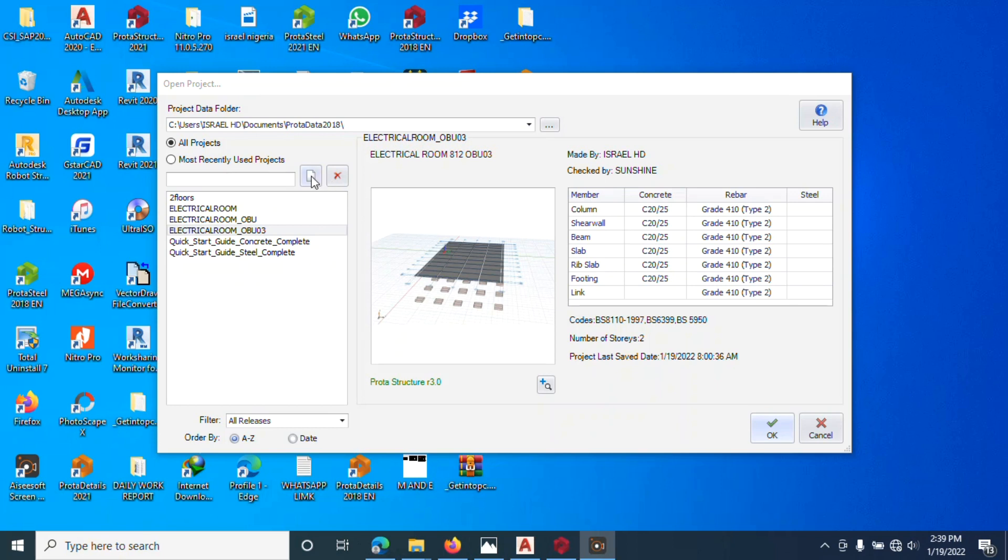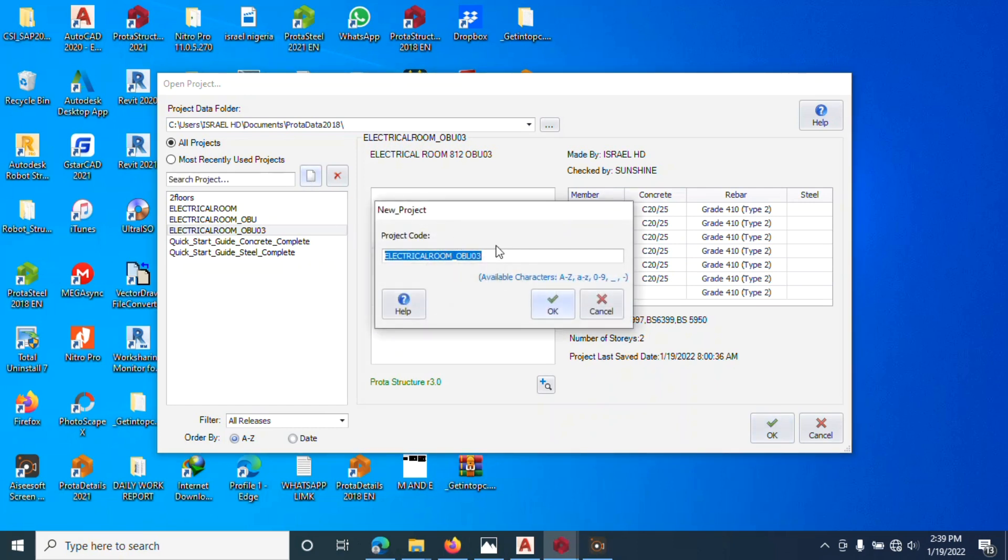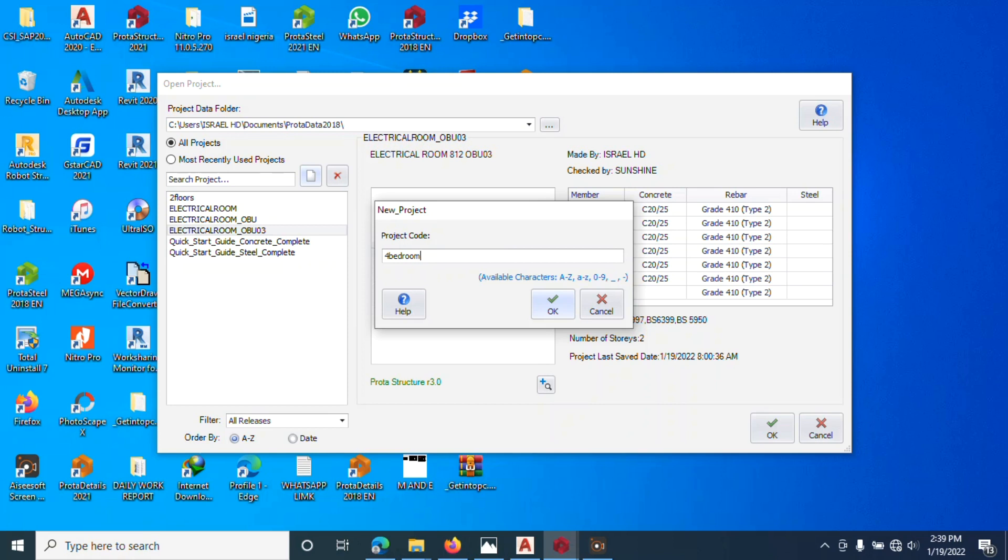You come to new project, you click here. Let's say the project code would be four bed, four bedroom. If you type space, it won't show. You must use something to separate it, as a four bedroom duplex training. You can write the name of the project right there, then click OK.